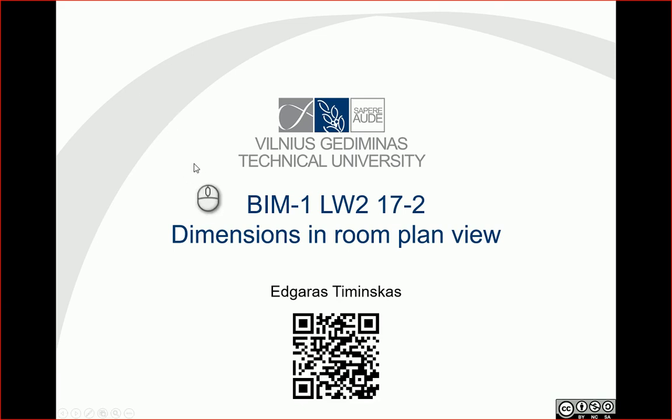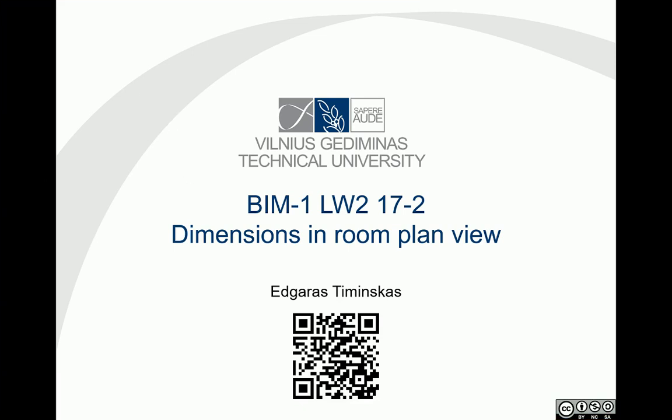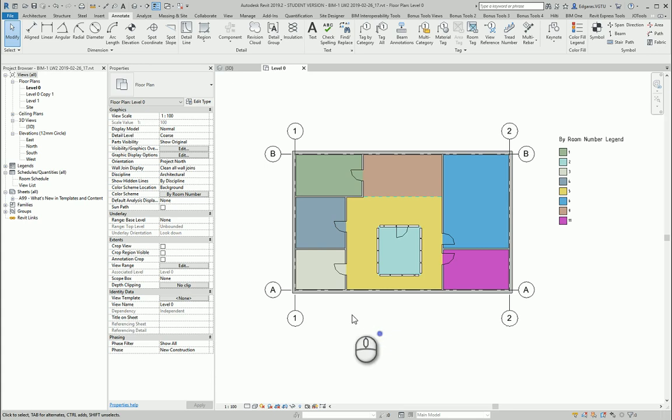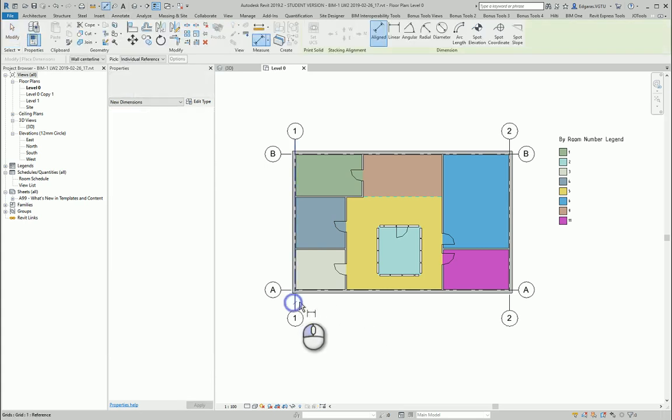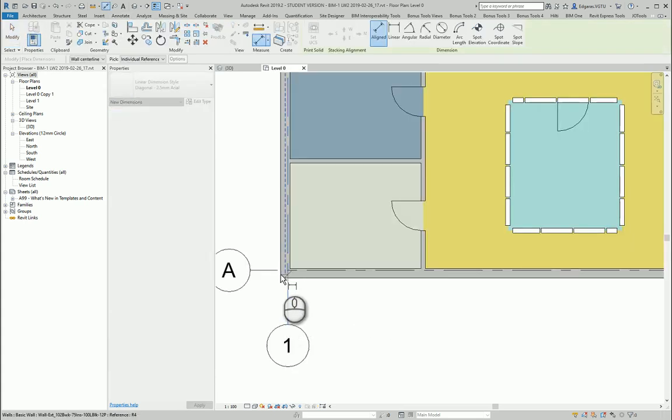Hello, so in this video let's put some dimension in room plan views. Let's go to this simple example and let's put main dimensions.